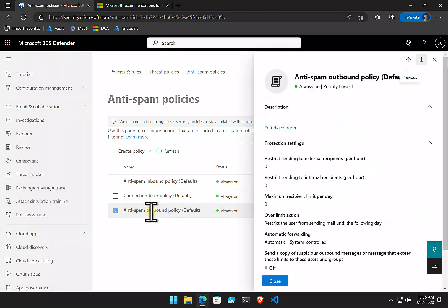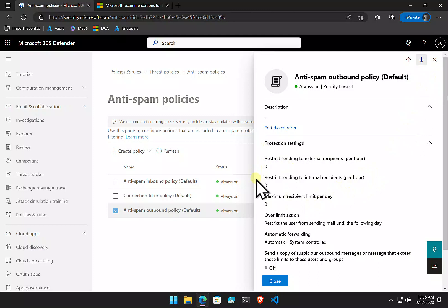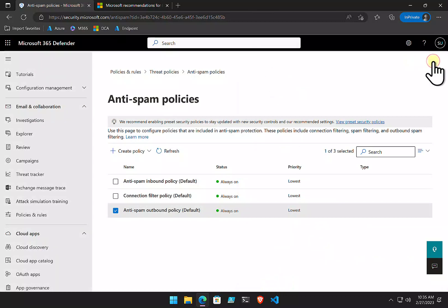Then, you have the outbound spam policy. Again, Microsoft has its recommendations in there. My personal recommendation would be to make sure that you do restrict users to sending a limited amount of emails, potentially, per day. Most of the time, they'll be well under this limit, and that is going to prevent an attack of being able to use that mailbox for spam.